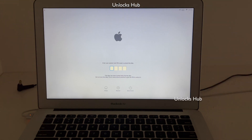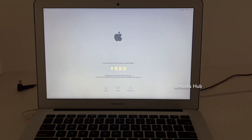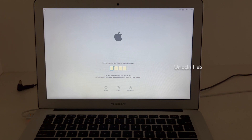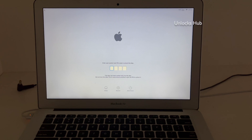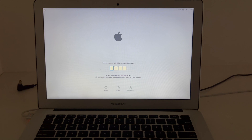So if you are stuck in this iCloud lock situation, do watch the video completely. I'll be showing you how to remove the iCloud lock or activation lock permanently on this MacBook Air. Click on the subscribe button and press the bell icon to get more such video updates. If you have any doubts or questions, you can ask in the comment section.